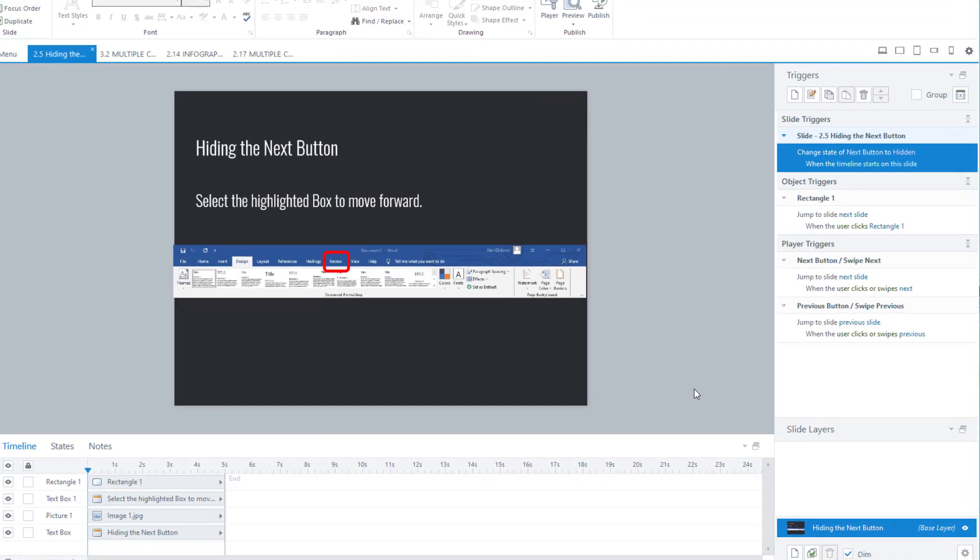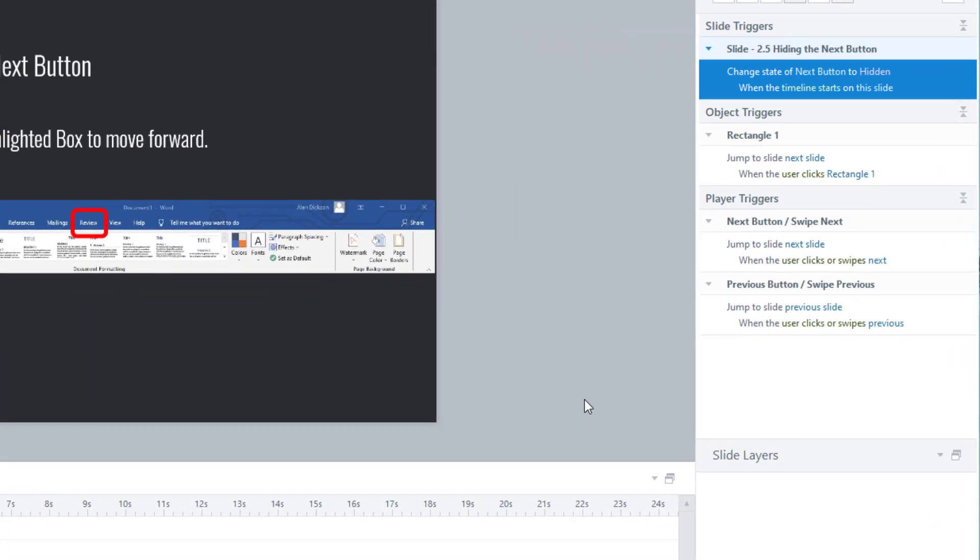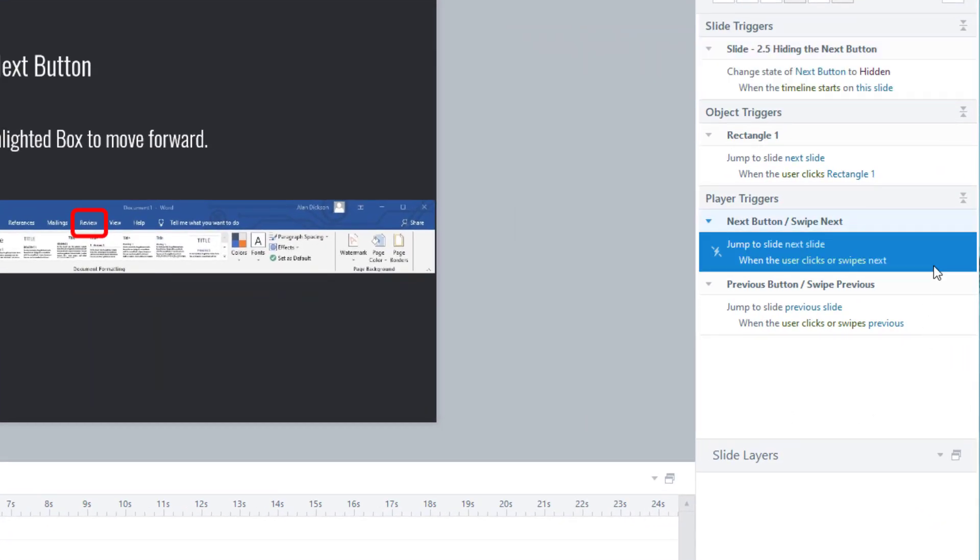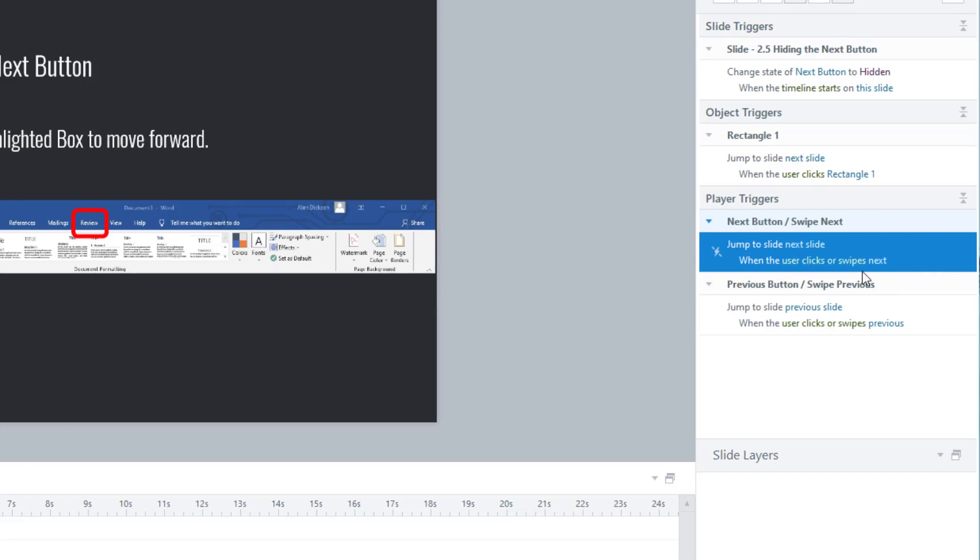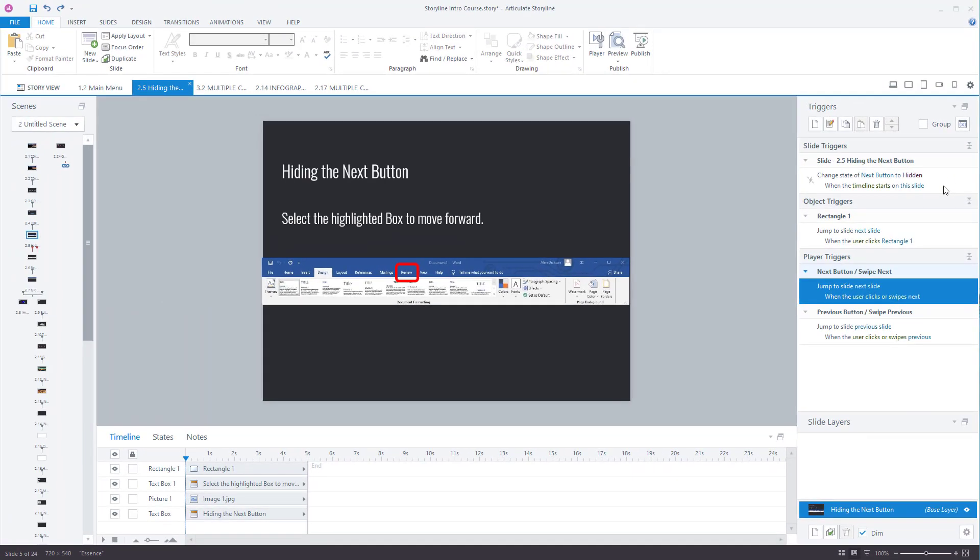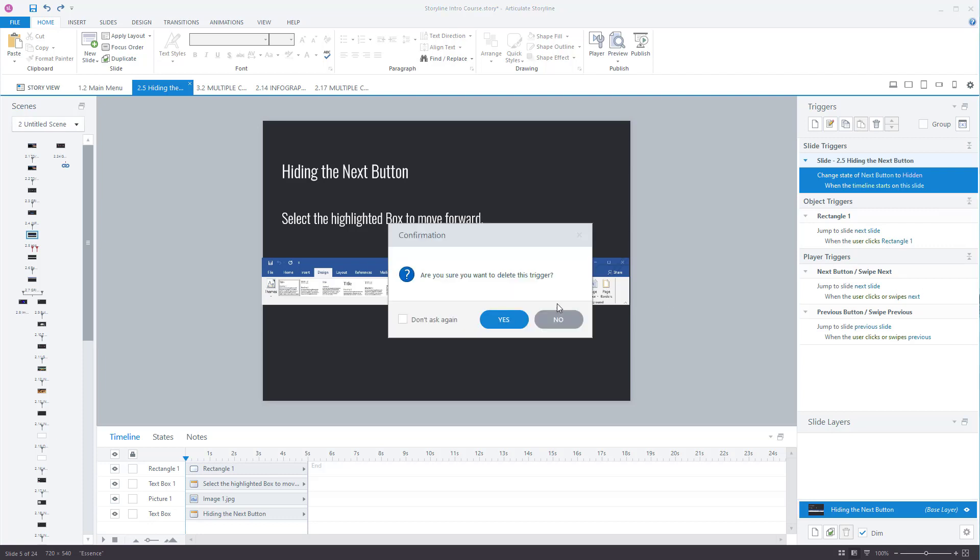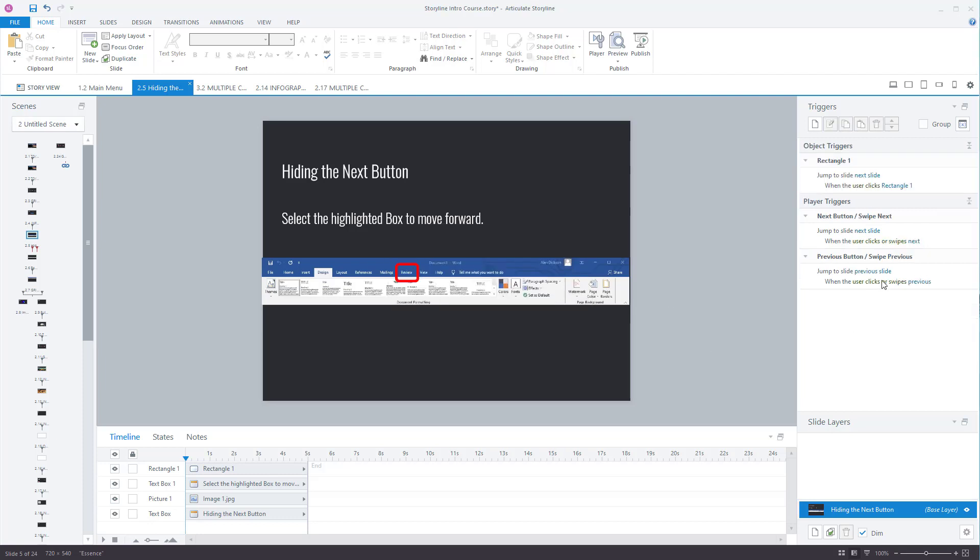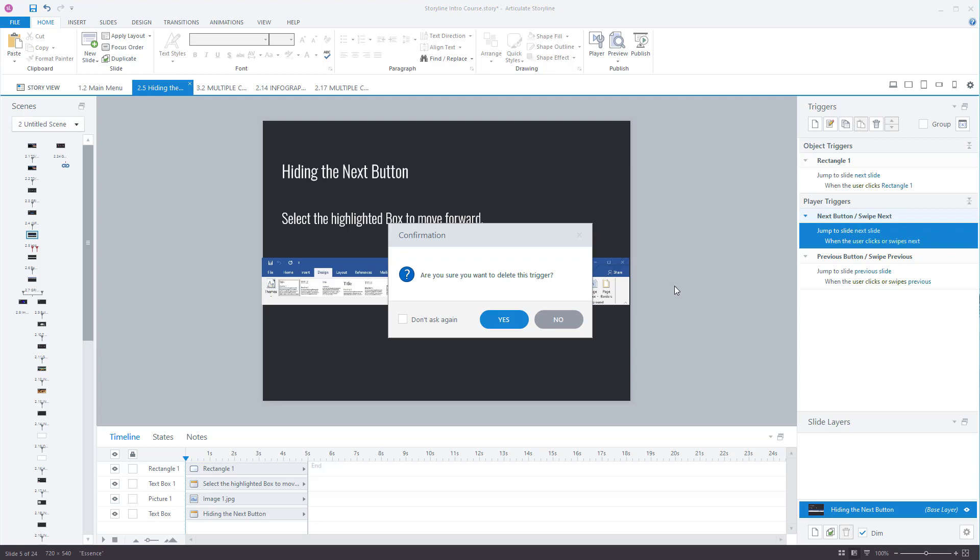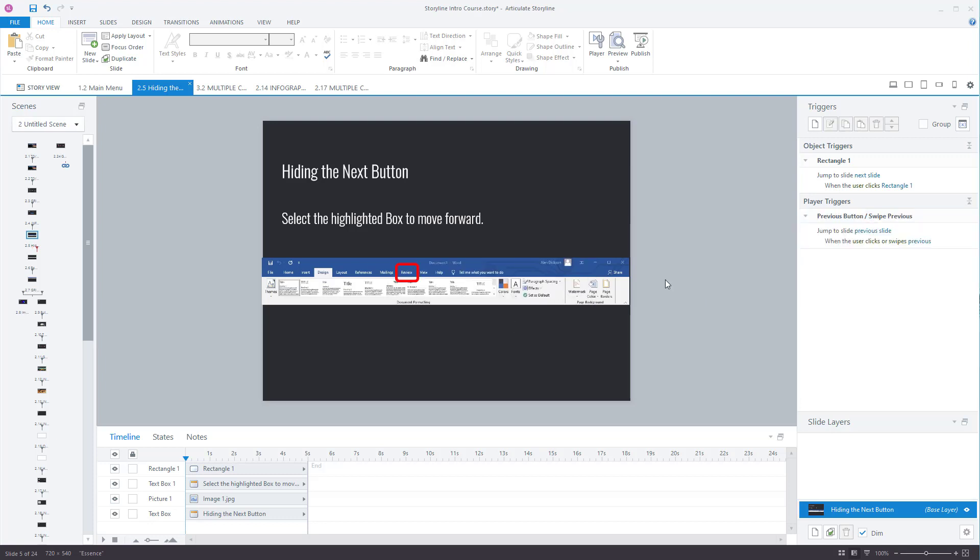A couple of things to note, don't delete the next button. You can't just click on this and delete it. Now, this isn't actually the next button. It's just the trigger for it. So I'm just going to delete the trigger for hiding it, and then I'm going to delete this player trigger. So this is the one that says jump to the next slide when the user clicks on the next button. Delete that just to show you that it doesn't work.